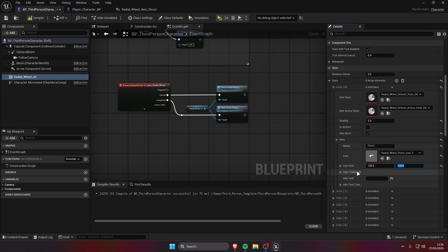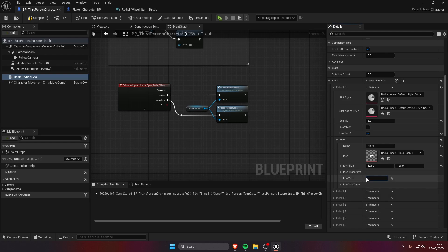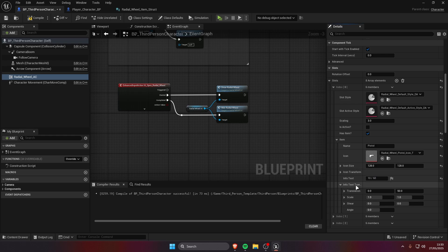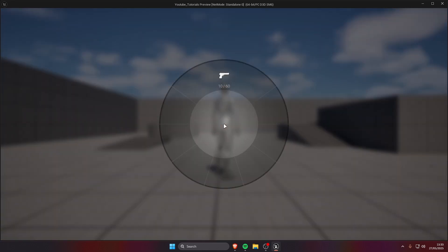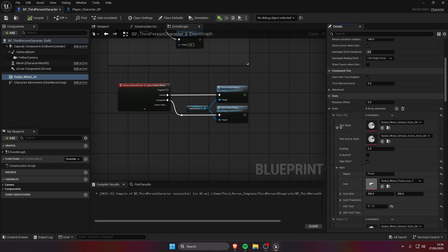We can change the transform of the icon. We can change the info text, this is gonna show below the icon so we can show for example the ammo we have, and we can change the transform as well for the info text.